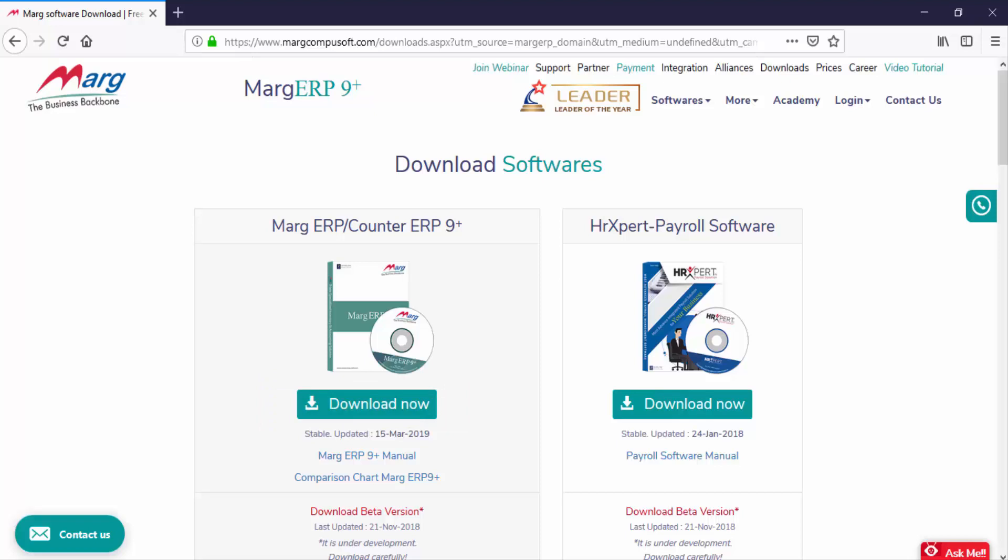We recommend that whenever you update your software with a new version, either take a backup before updating the software, or copy the whole Marg folder and save it in any other drive except C drive. In case data gets corrupted while updating or any data gets mismatched, you can restore the backup and work on your existing data.